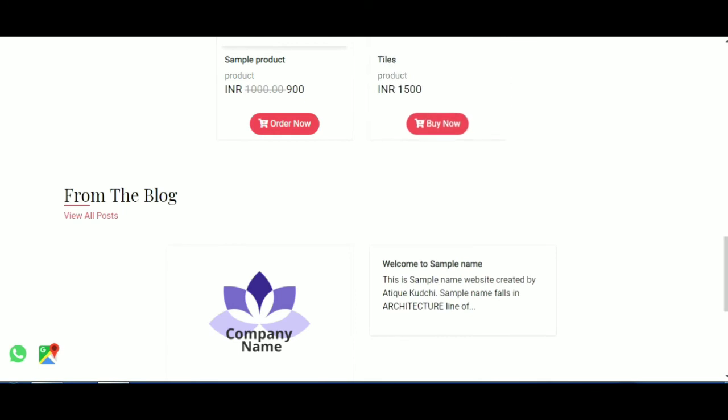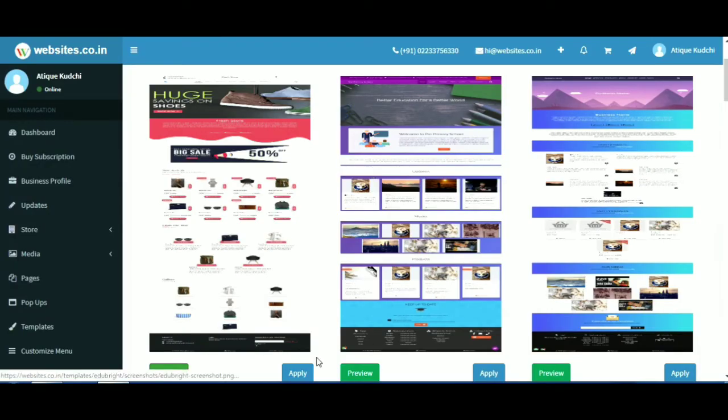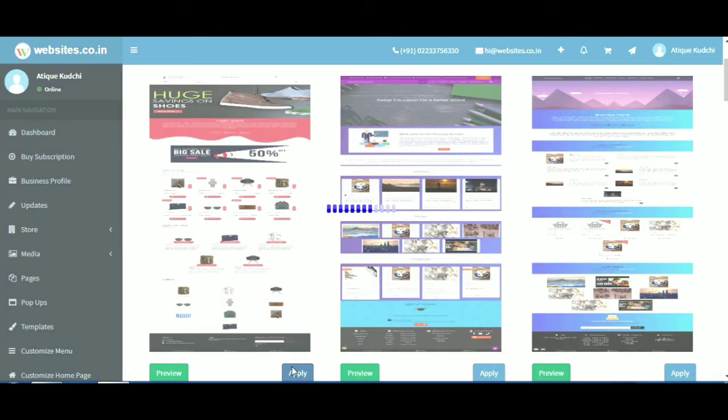To add the template that you like, click on the apply button to add it to your website.